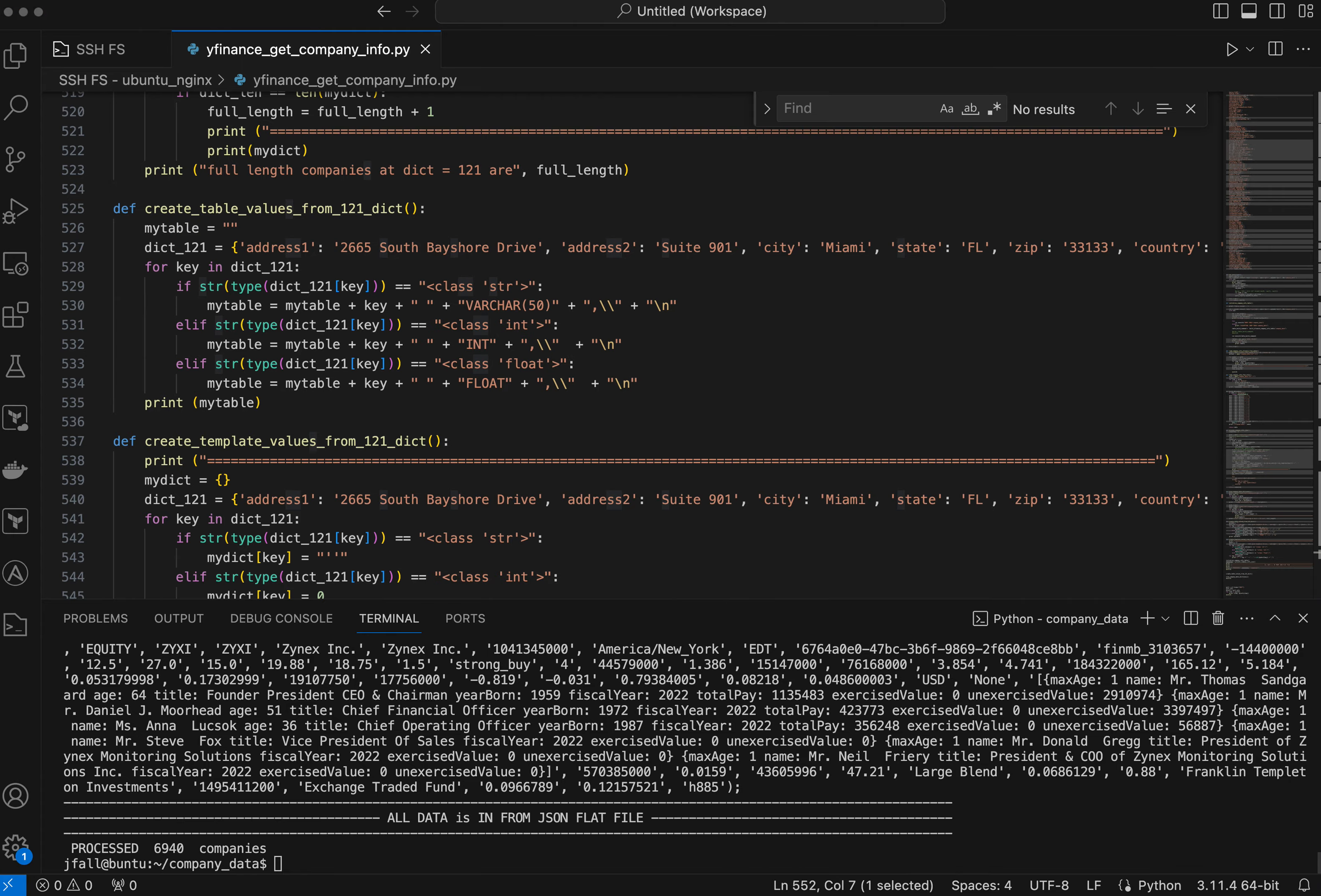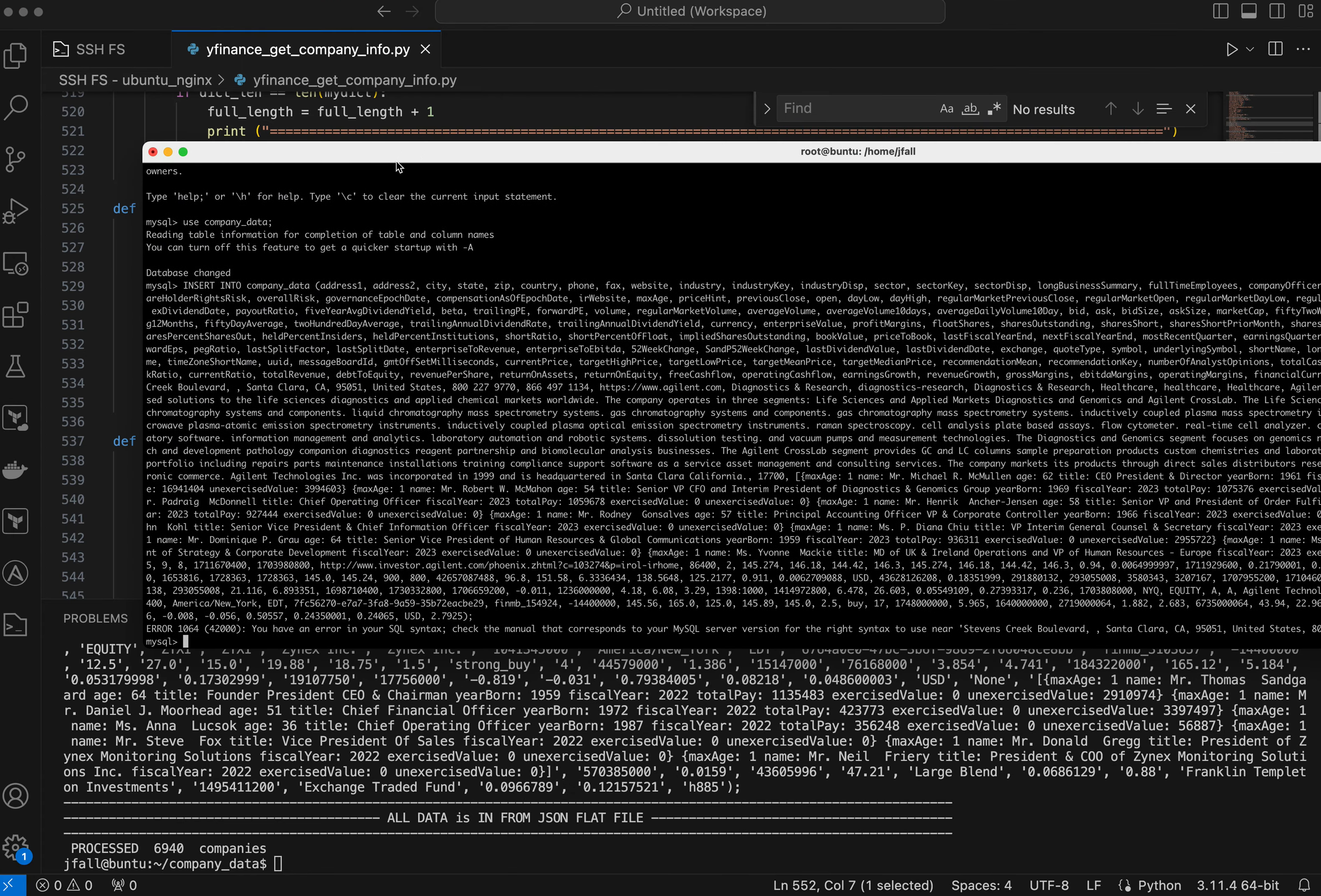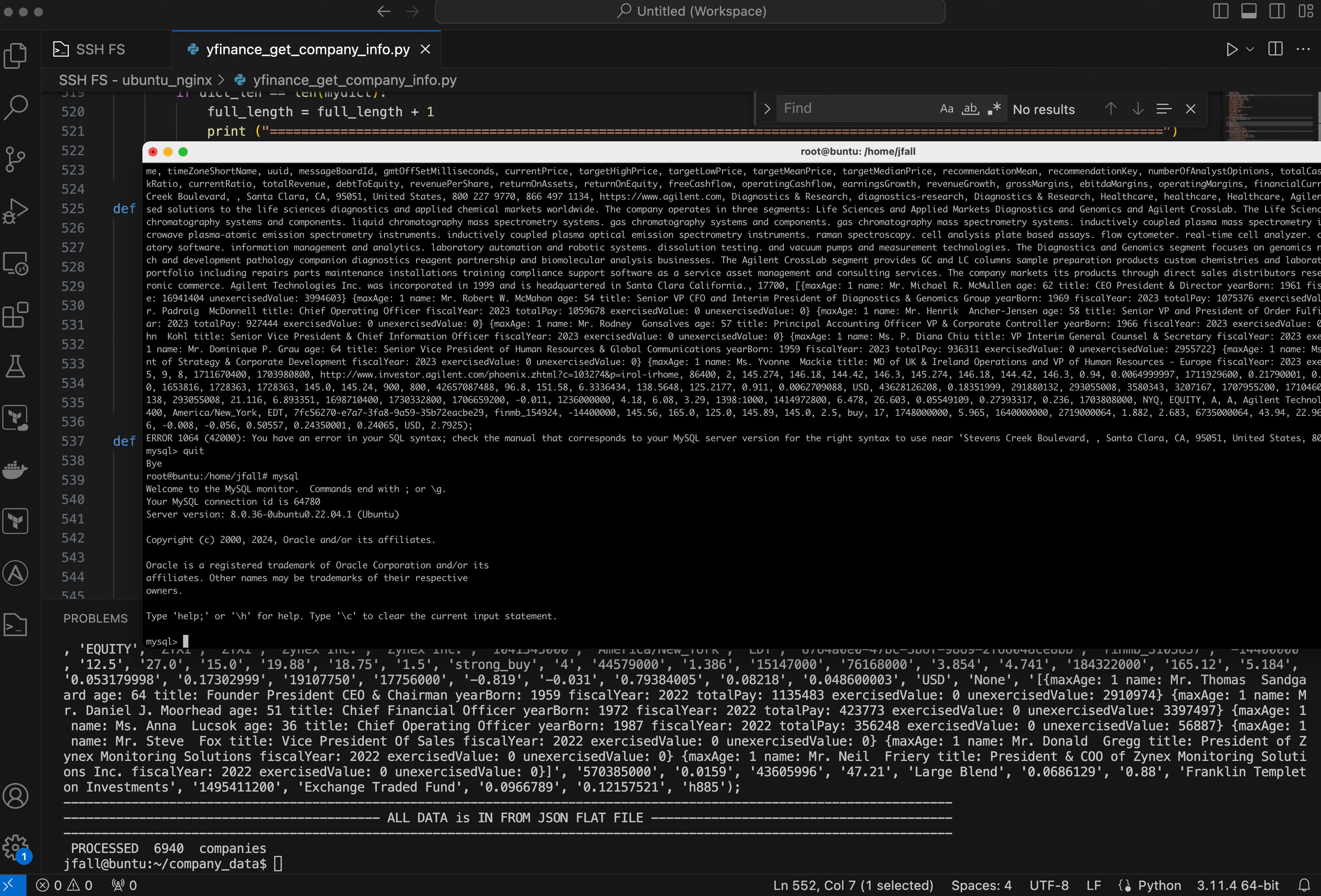So now you might say, that's nice, what can you do with this data? Okay. Well, here now I'm logged into the actual server running the database.